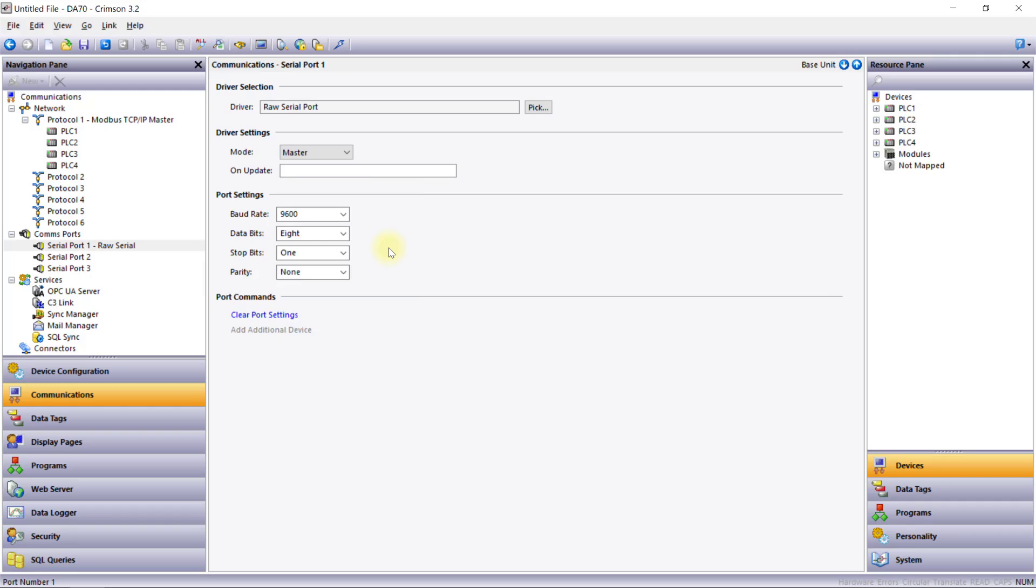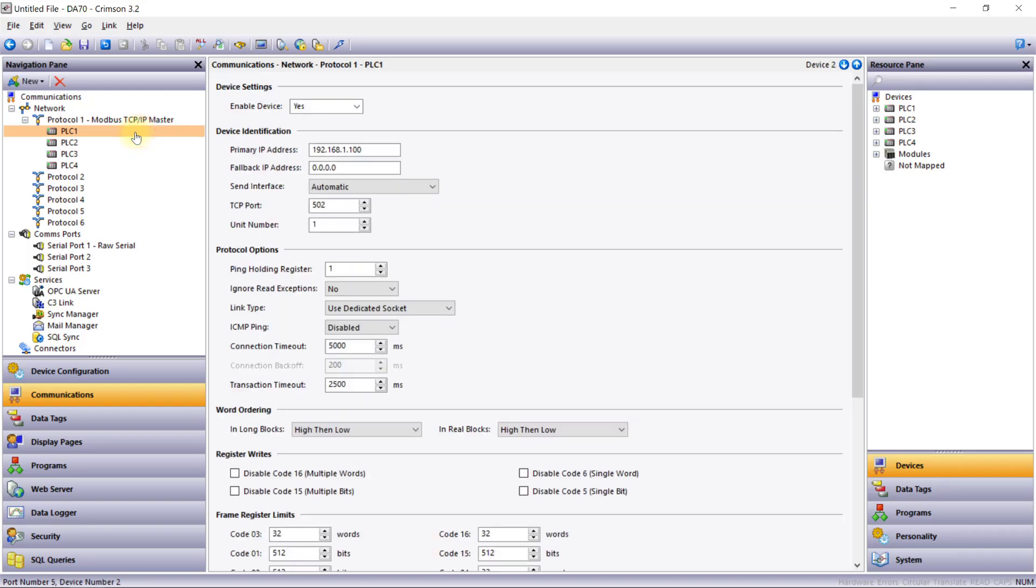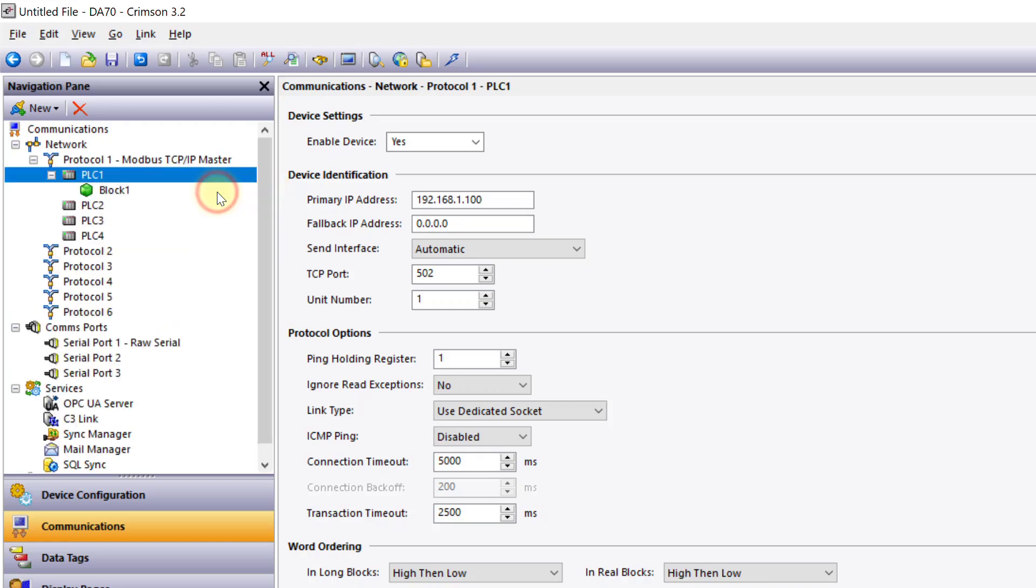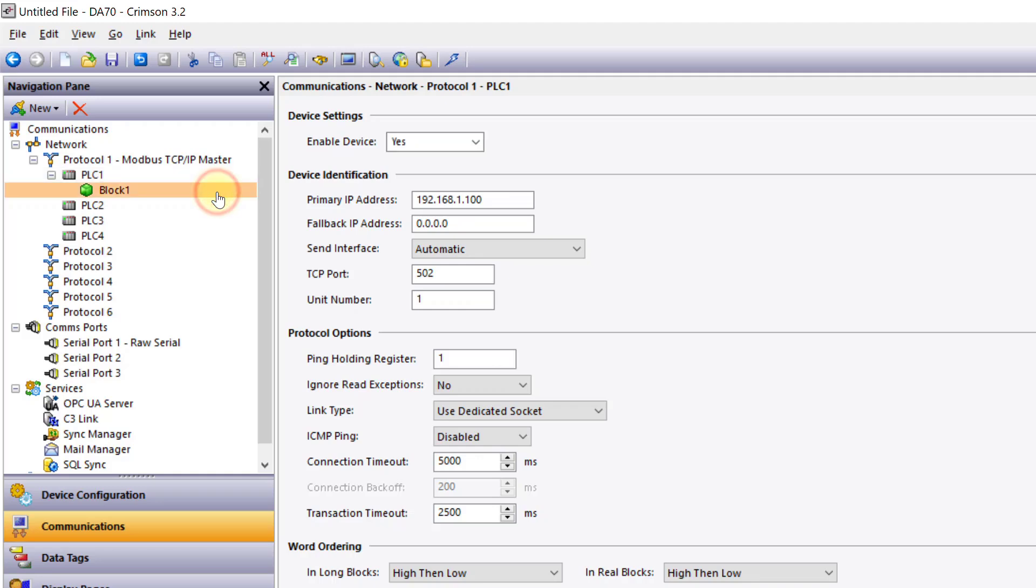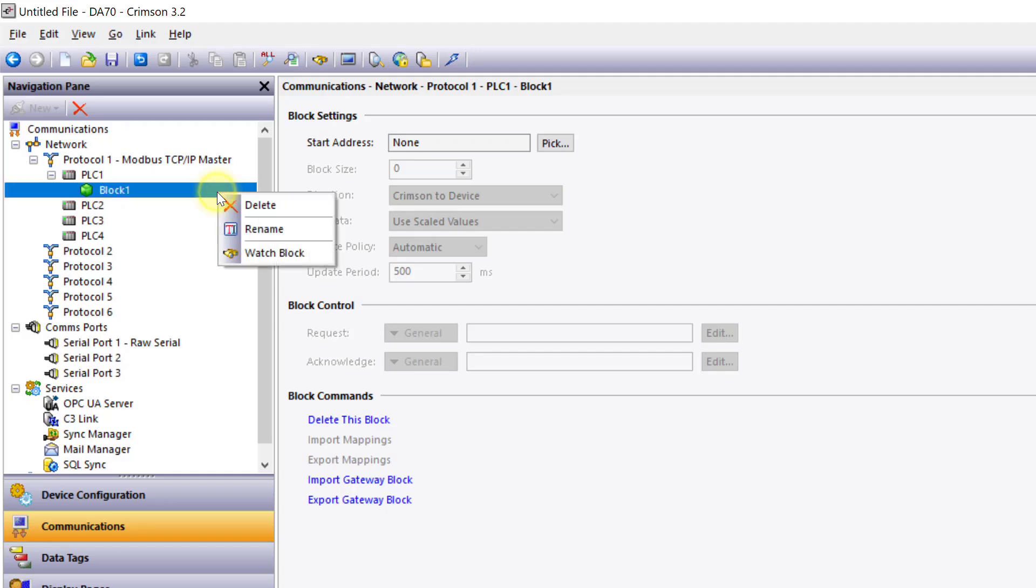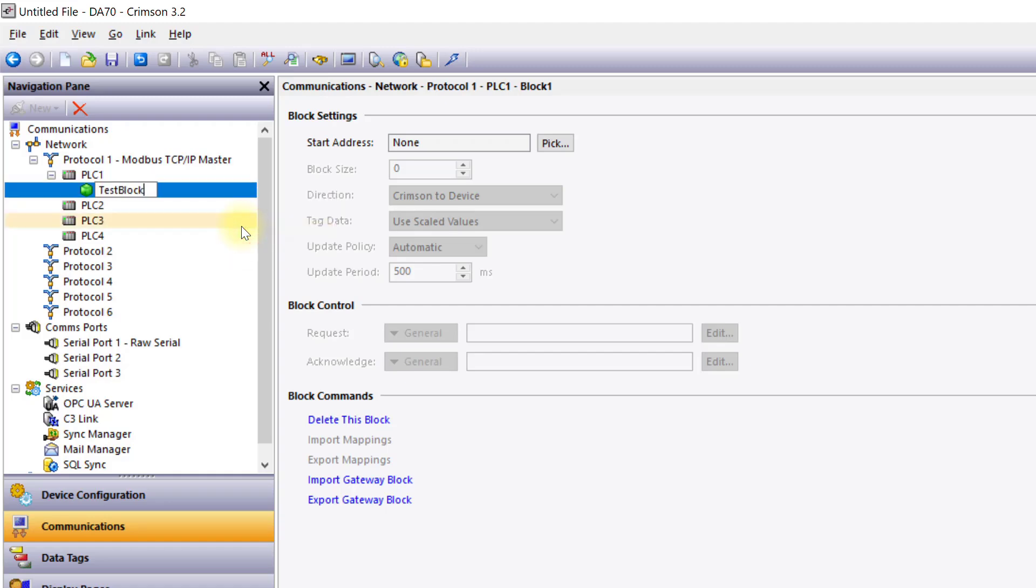Right clicking on any device exposes options including add block, which creates a gateway block beneath the device. Gateway blocks in Crimson 3.2 play a crucial role in enabling seamless data exchange between devices. They allow users to map and expose data from internal tags, remote devices, or other protocols, facilitating efficient protocol conversion across multiple devices. This functionality integrates diverse systems such as moving data between a Modbus device and an Allen Bradley PLC, ensuring smooth communication and control across your network.